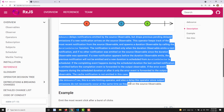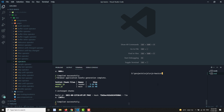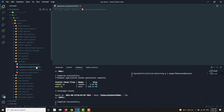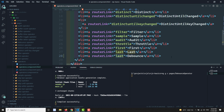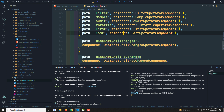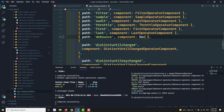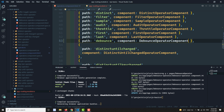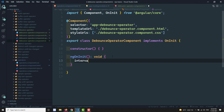Let's see the practical implementation of the debounce operator — there will be a little bit of confusion but I'll explain it practically. Let's create the debounce operator component. I'm going to the HTML and adding a debounce route, then updating the app routing module to register the debounce operator component.